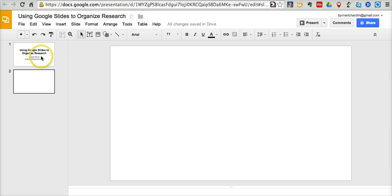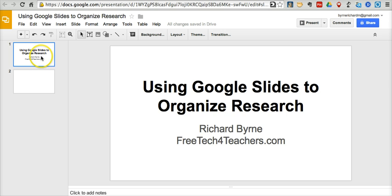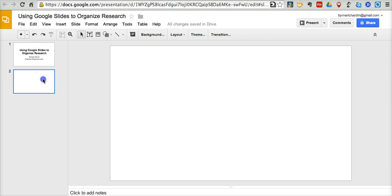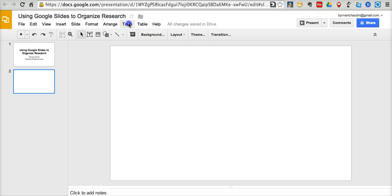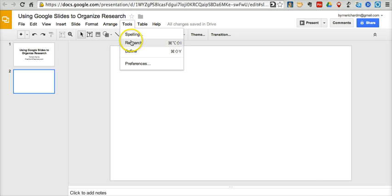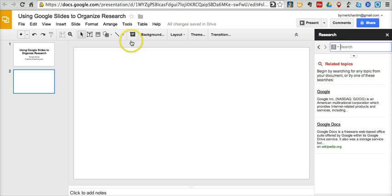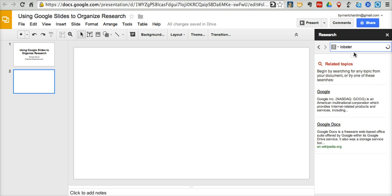I've already created one slide here in my Google Slides, and I've got a blank slide here. I'm going to go ahead and go to Tools, Research, and open up the Research pane. And let's say my students are researching lobsters, and they want to have some pictures of lobsters.